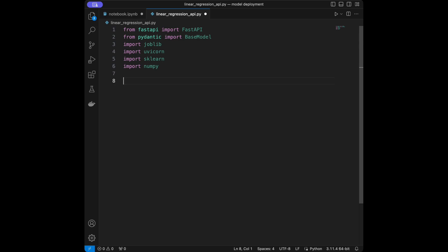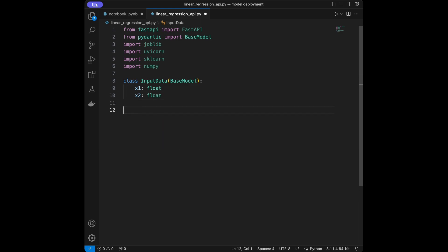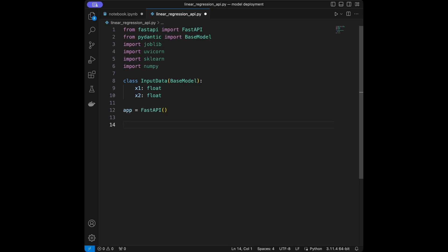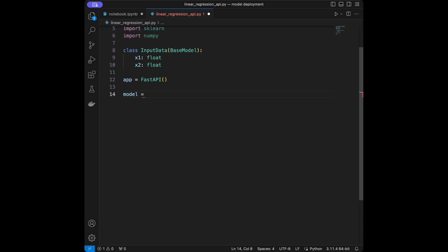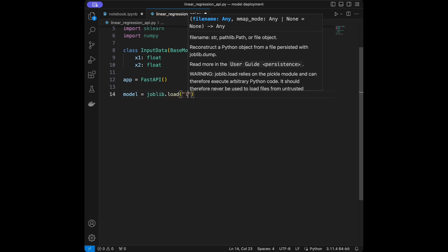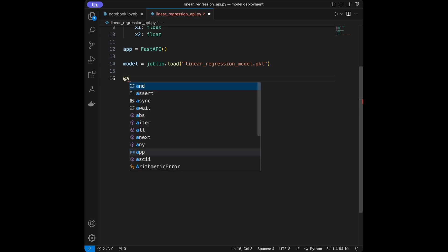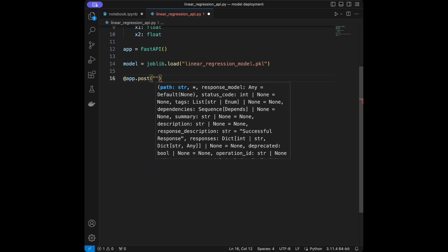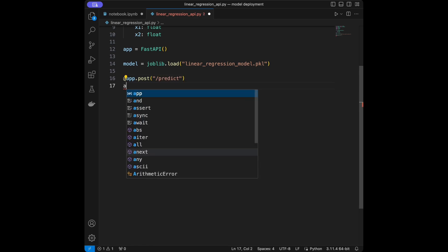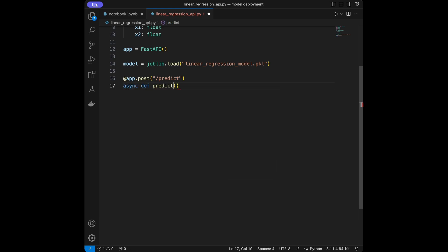I'm going to define a class for input data using Pydantic — it's for data validation. We'll set a class like class InputData(BaseModel), where x1 is float and x2 is float. Those are going to be our inputs to the model. Then I'm going to create the app: app = FastAPI(). The next step is loading the model that we saved: model = joblib.load('linear_regression_model.pickle').